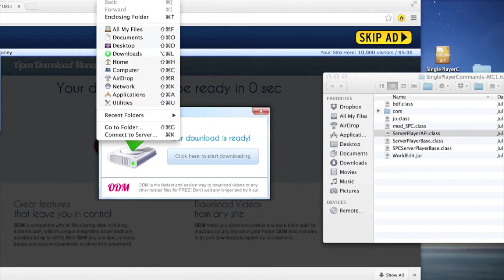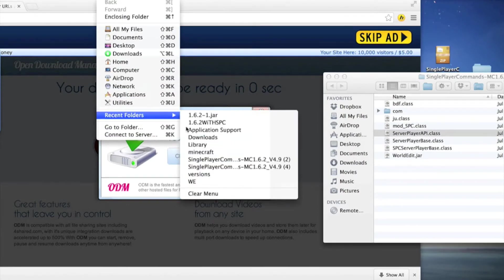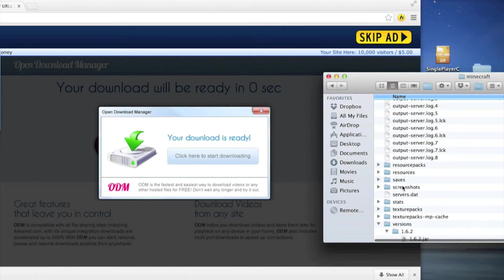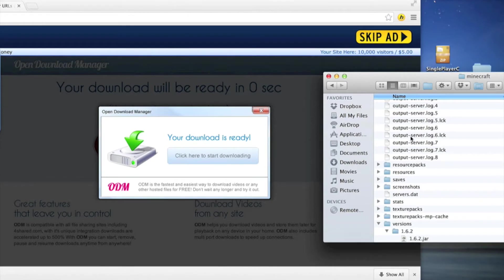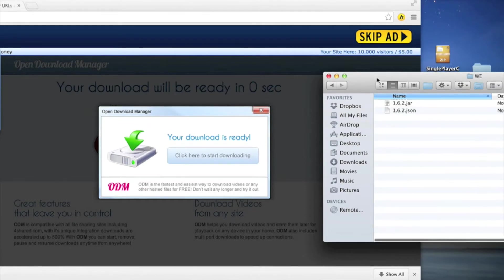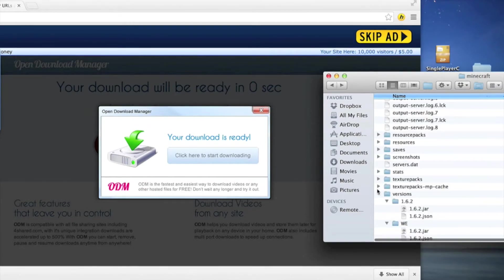This is where some people mess up — you have to go into your .minecraft folder. On a Mac you go into your Library, then Application Support, then Minecraft. On Windows, go to the Start menu, type %appdata%, then go into the folder that comes up and navigate to .minecraft.